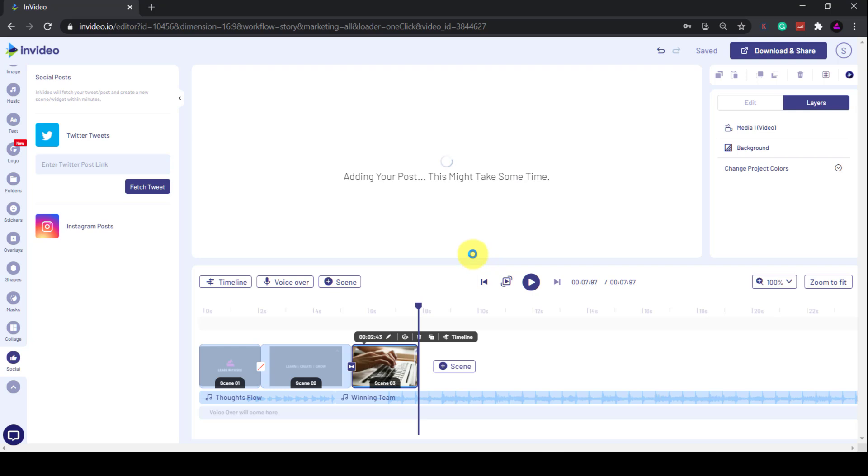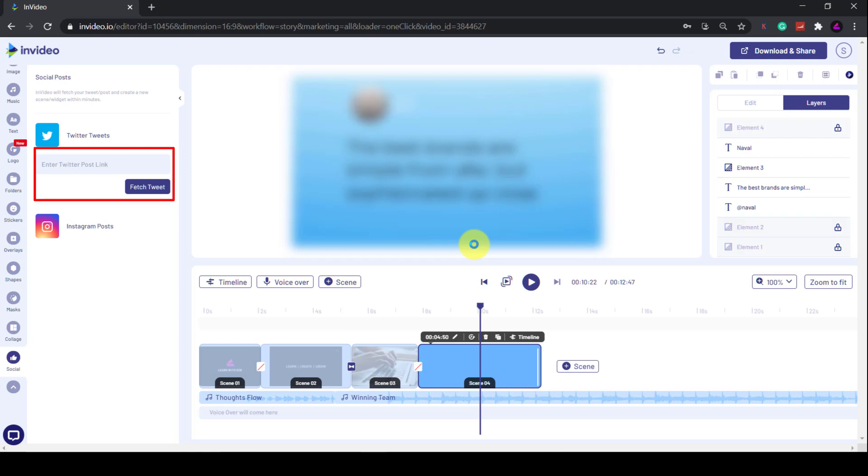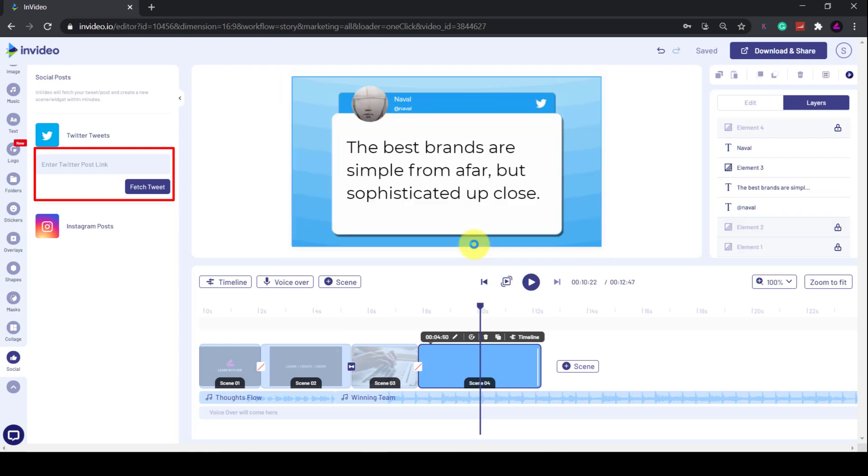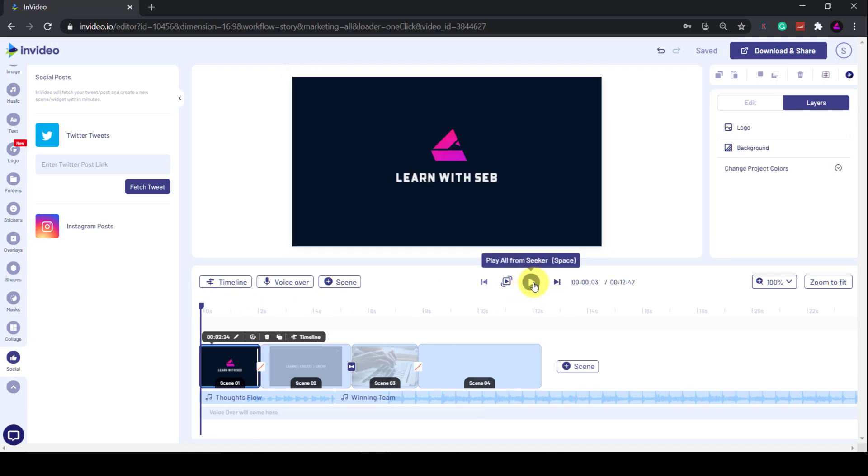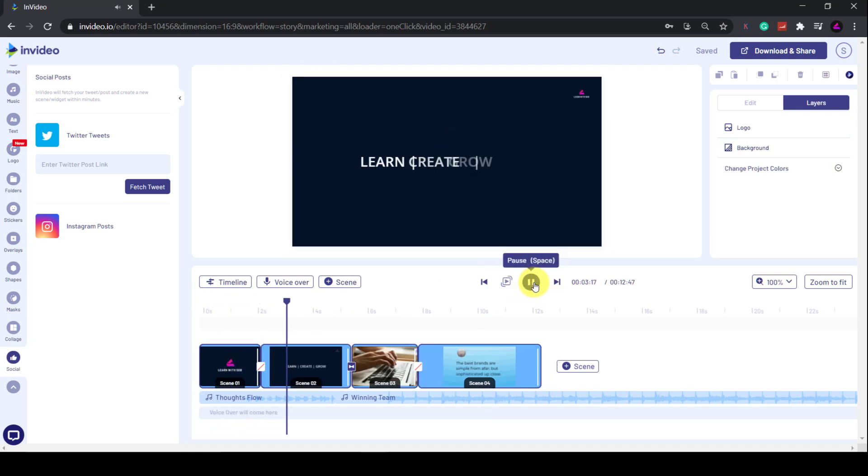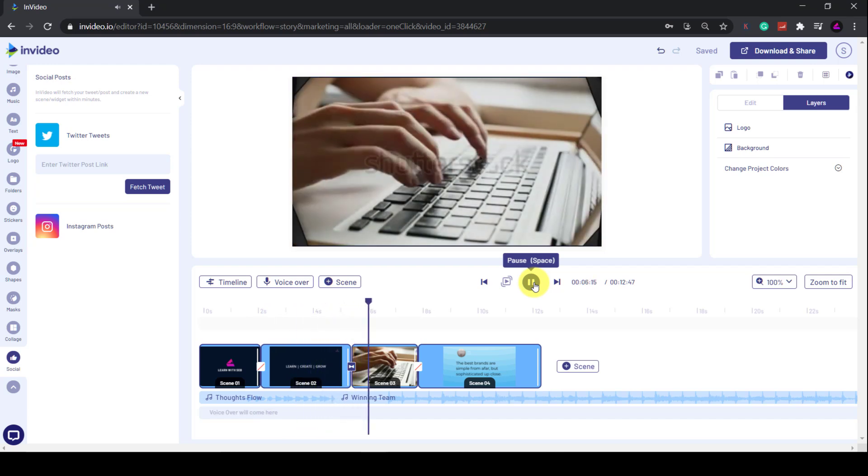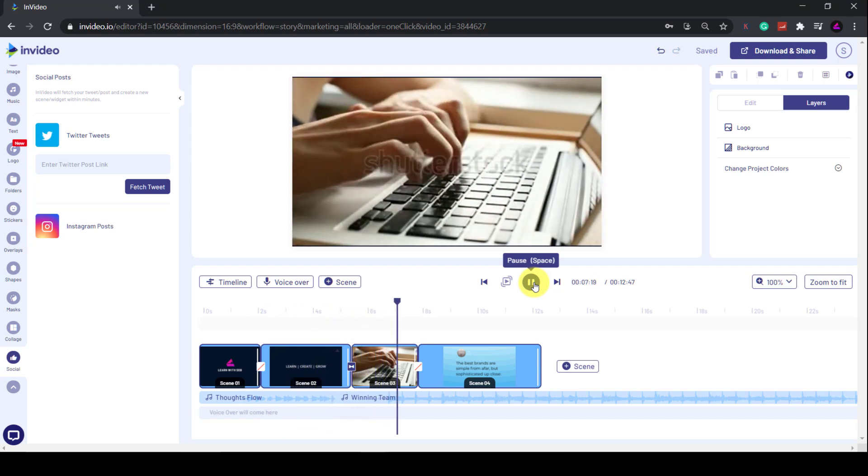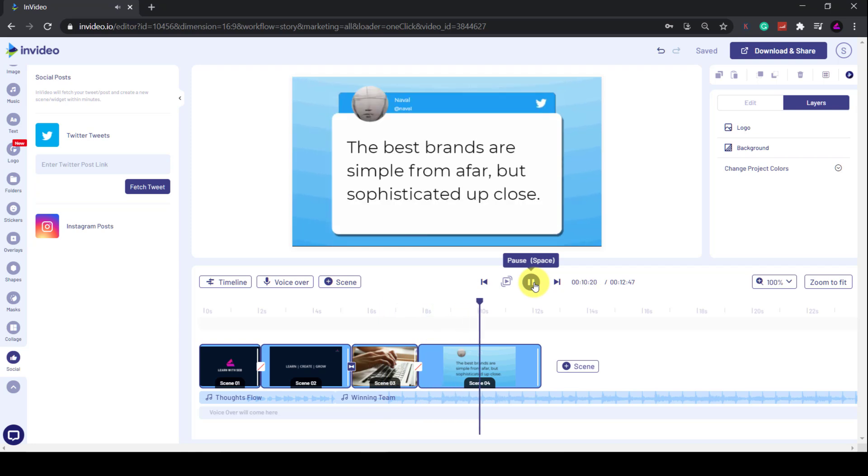Just copy and paste the tweet URL into this box and click Fetch. Then you can add it to a new scene or overlay an existing one. I'll just add it to a new scene. If I play that from the start, you can see that the tweet is also animated, which is cool, and it also includes the tweet author for credit. And you can do the same thing for an Instagram post.